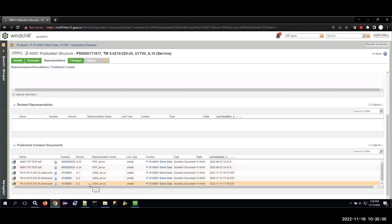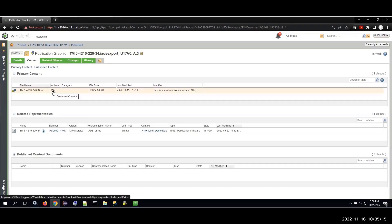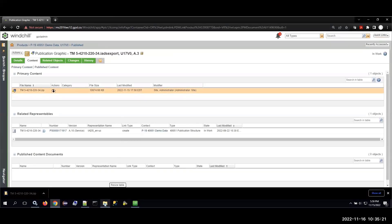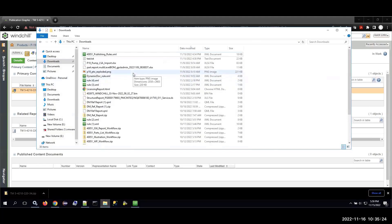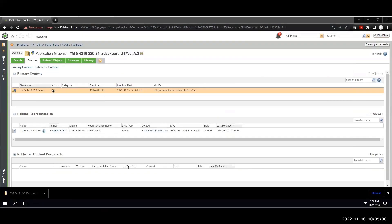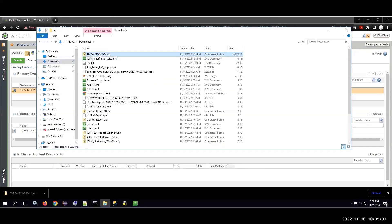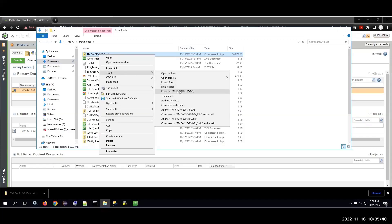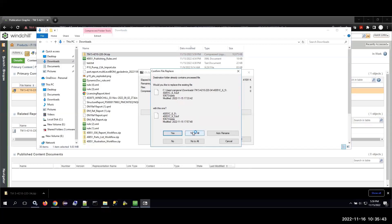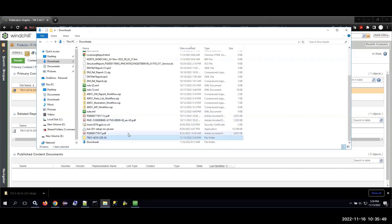If I refresh this page, you can see that my IADS output is now associated with this publication structure. The system is keeping track of each of those publishes — there are different versions of my IADS output: A1 through 3. I'm going to go to the latest published output and download the content to my local machine. You can see here we've got a zip file, and I'm going to go ahead and extract its contents.